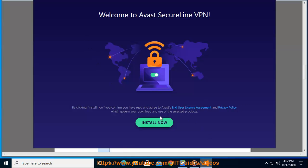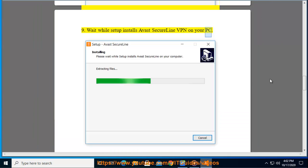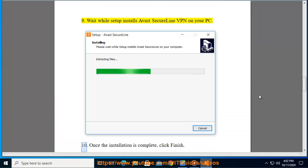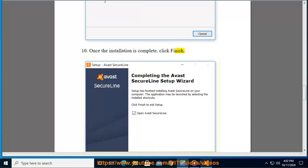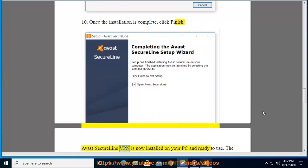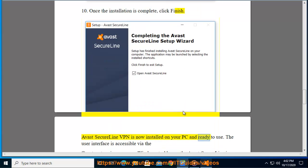Step 9: Wait while setup installs Avast SecureLine VPN on your PC. Step 10: Once the installation is complete, Avast SecureLine VPN is now installed on your PC and ready to use.